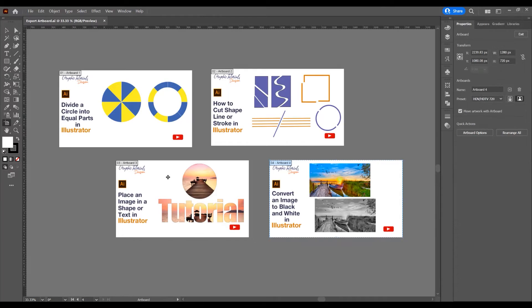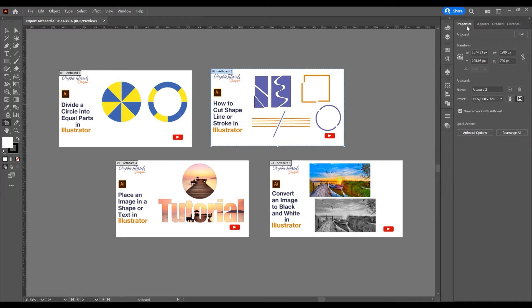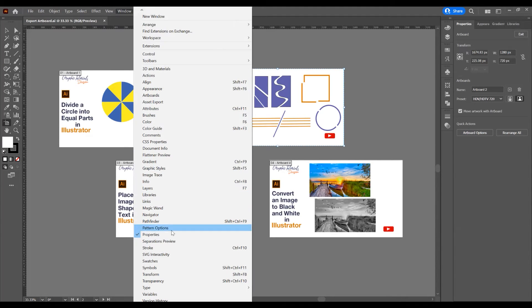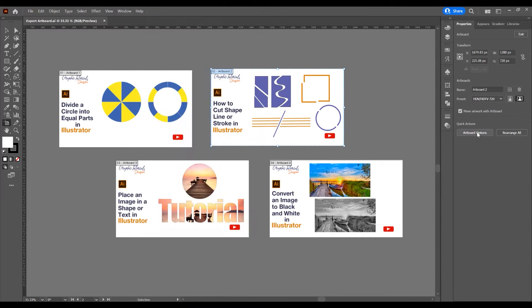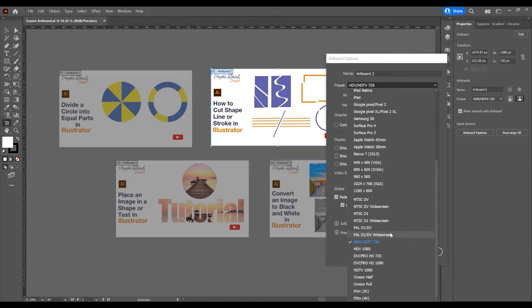Click on this artboard and you can see in the left corner the name of the artwork. If you want to make some adjustments, click on Artboard Options in the Properties panel. Click on Window and check the Properties panel. You can change the name of the artwork and the size of this artwork.